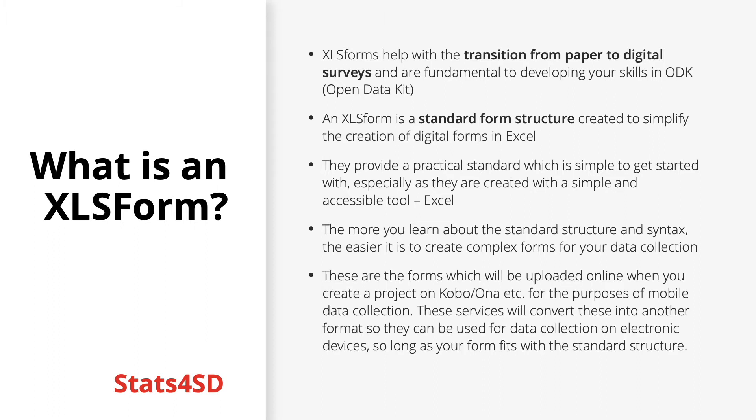XLS forms can be uploaded online when you create a project in Kobo or Honor or whichever ODK aggregator you choose. These servers will automatically convert these into another format which is compatible with other sites and data collection apps on mobile devices.